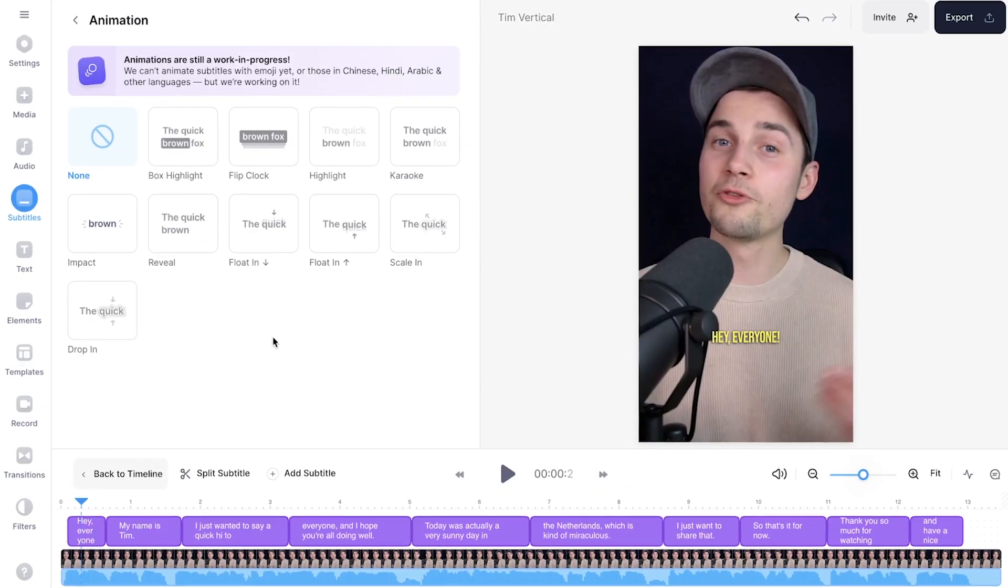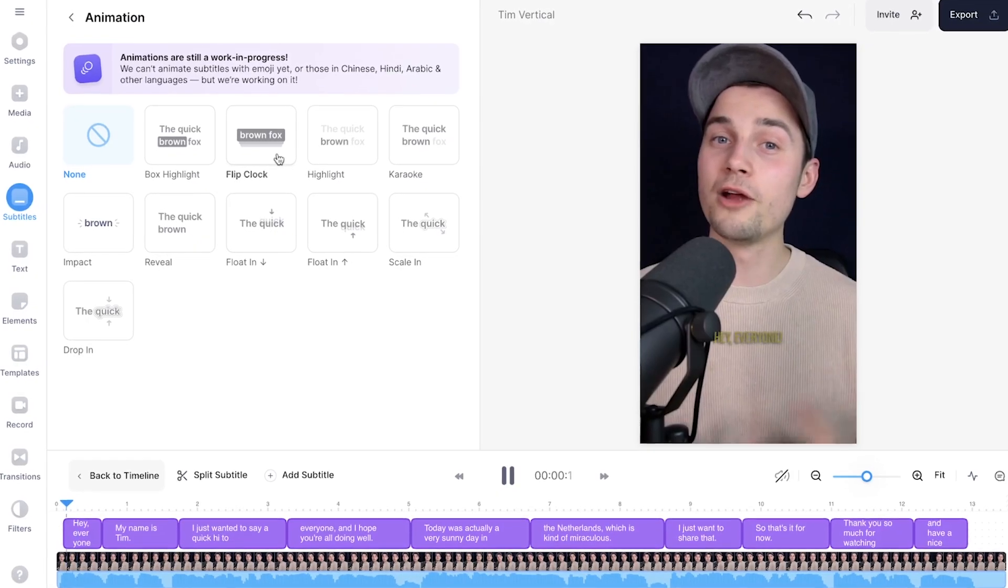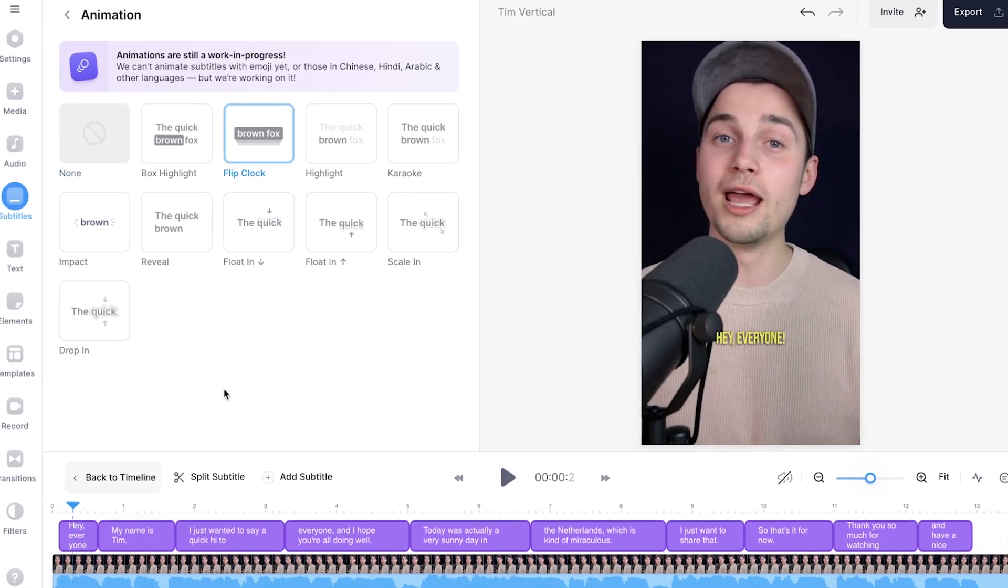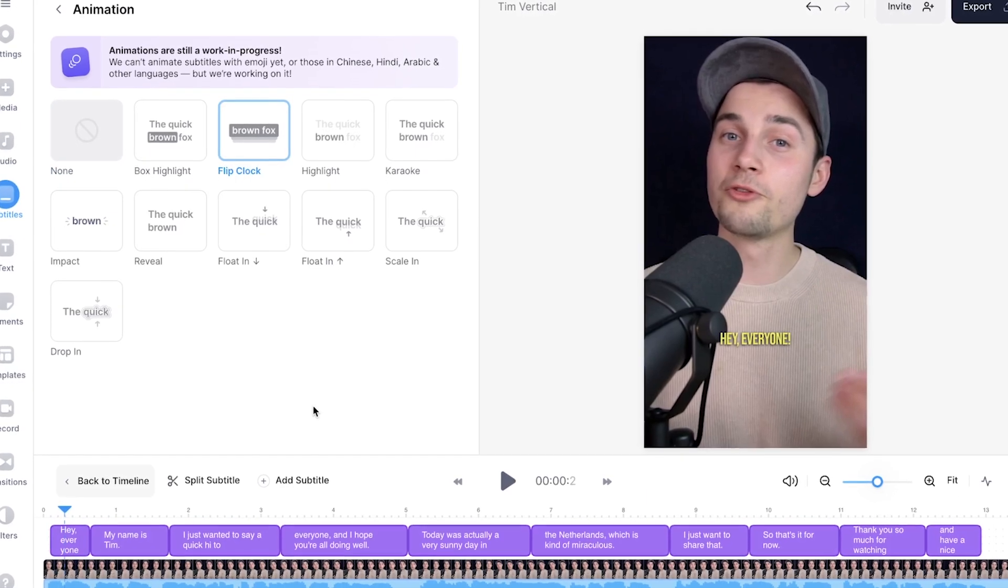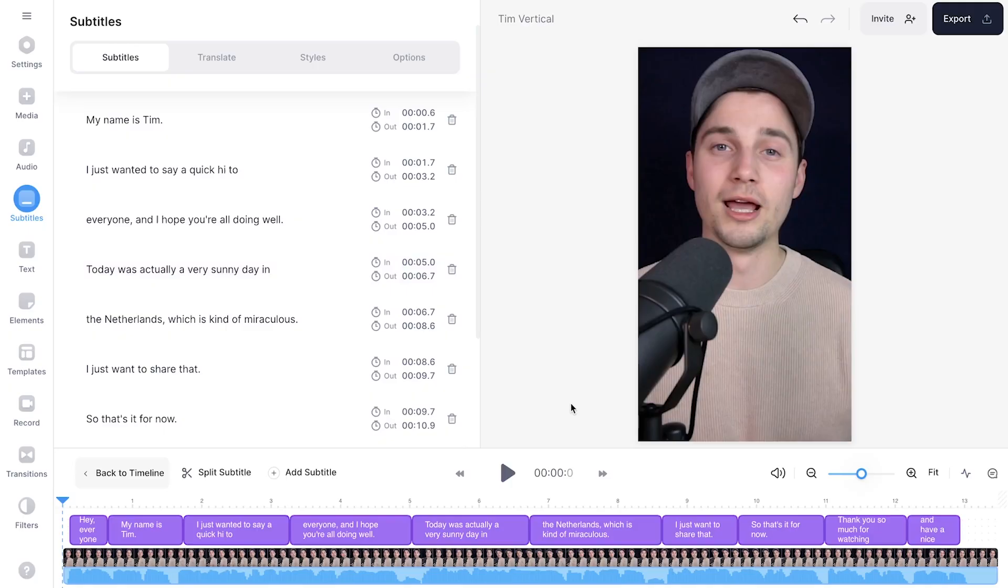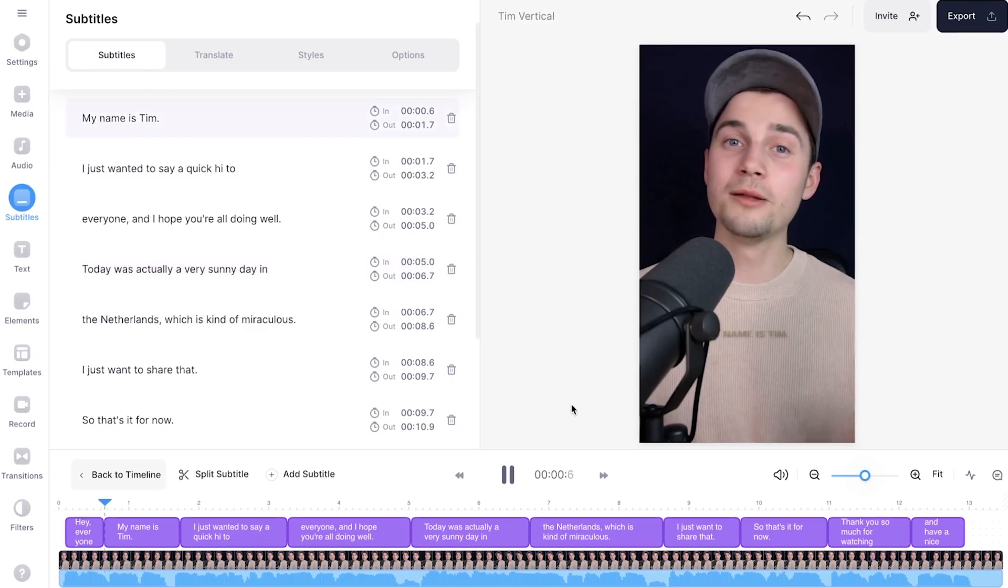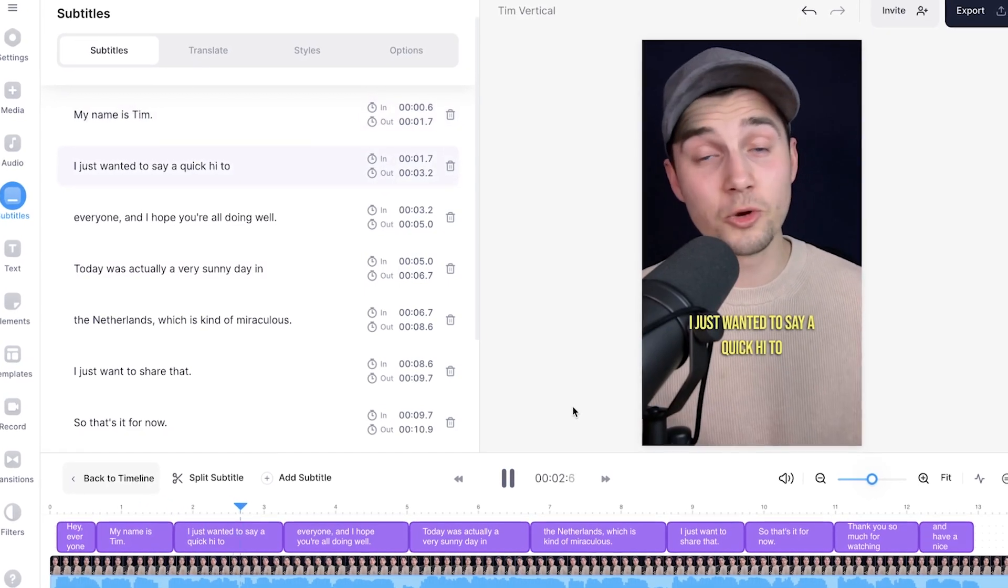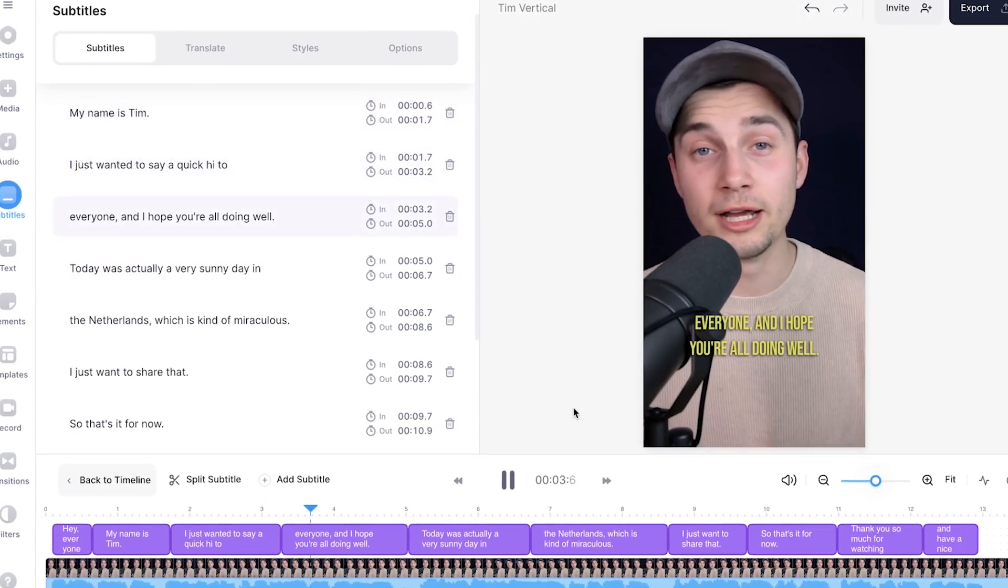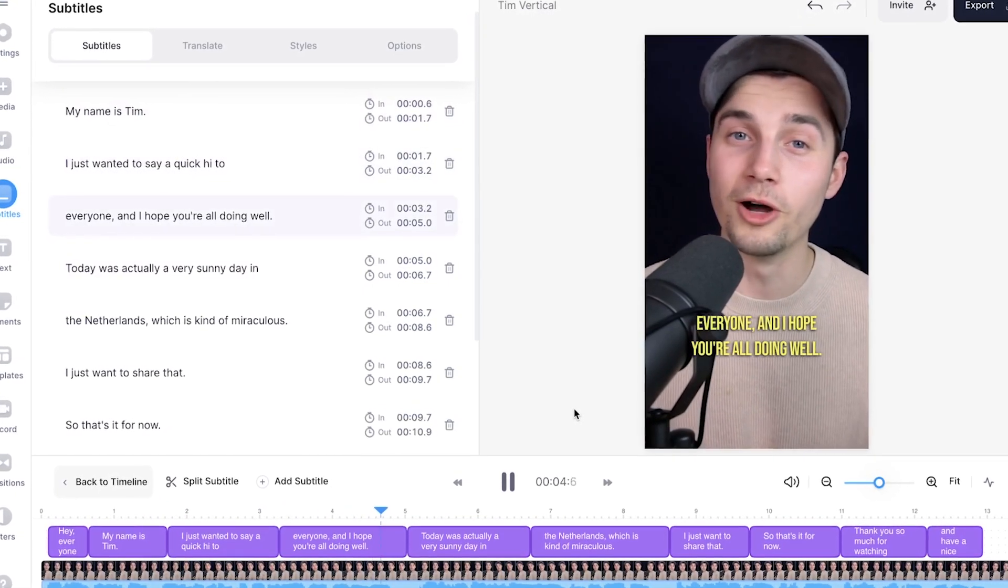For this example I'll be choosing a flip clock animation, so all I need to do is click on flip clock and it will be automatically added to the subtitles. That's how easy it is. Now if we play back the video you will see that the subtitle animation is added and it looks clean.